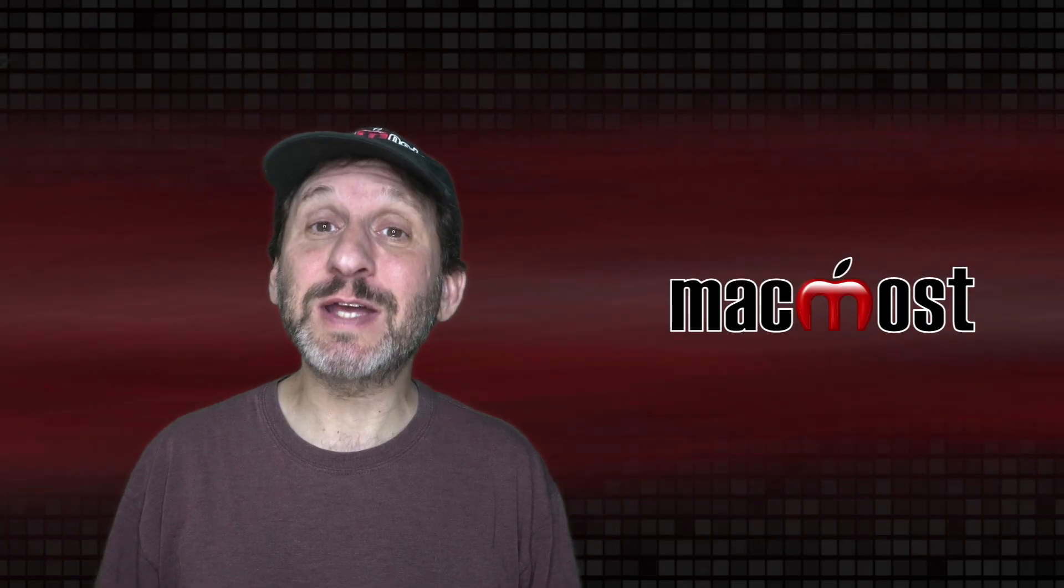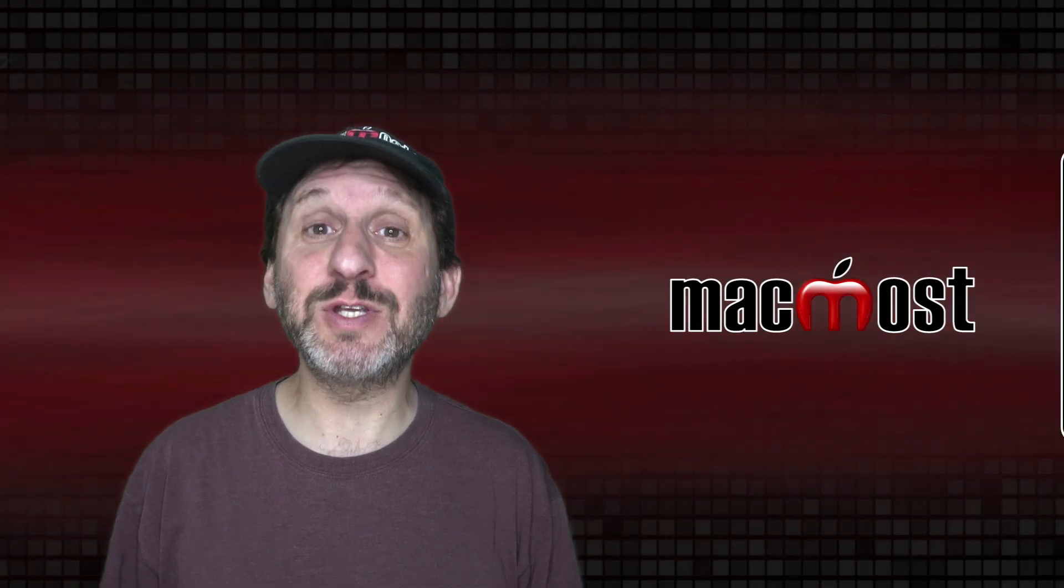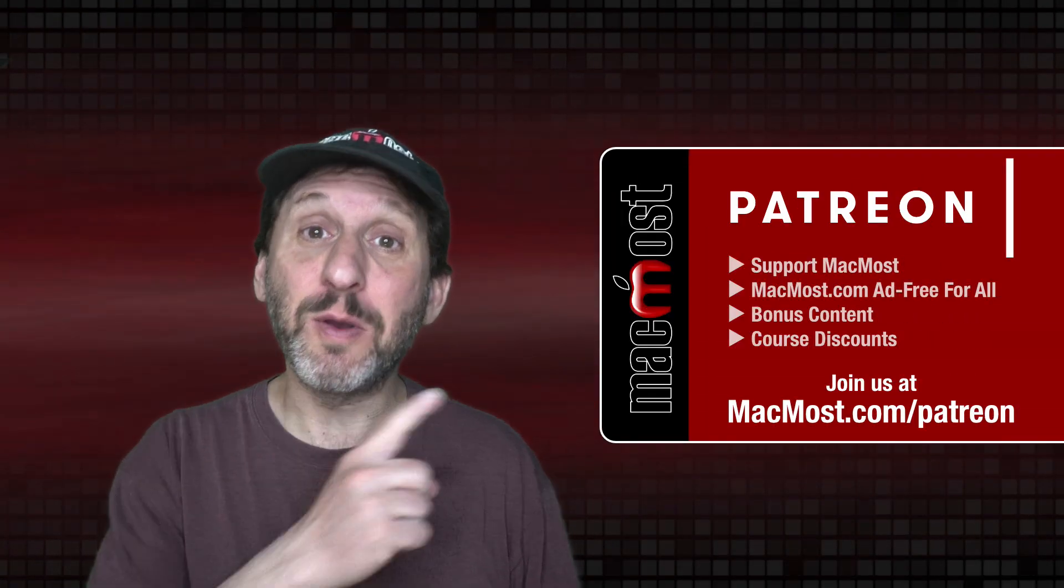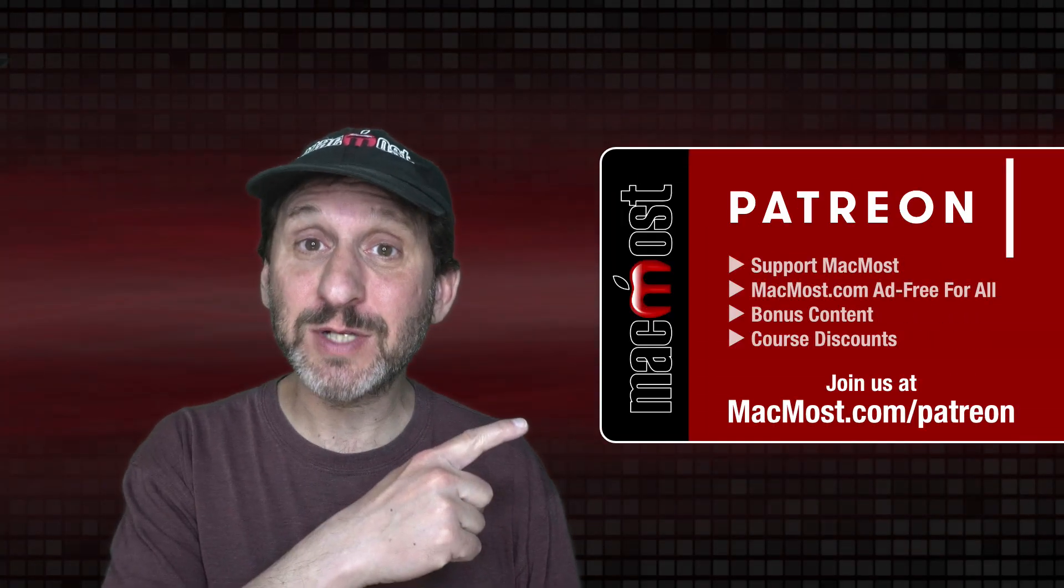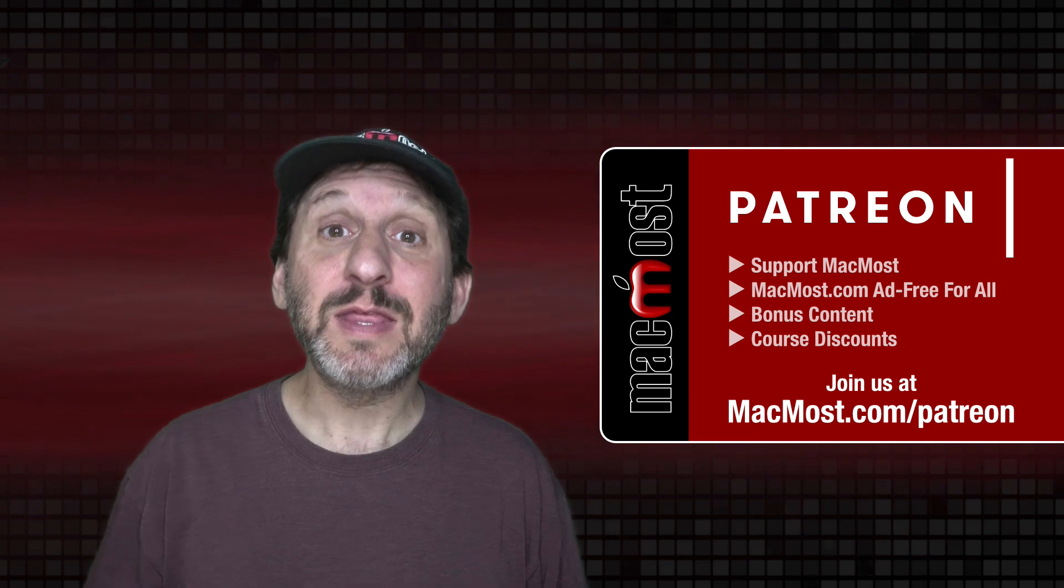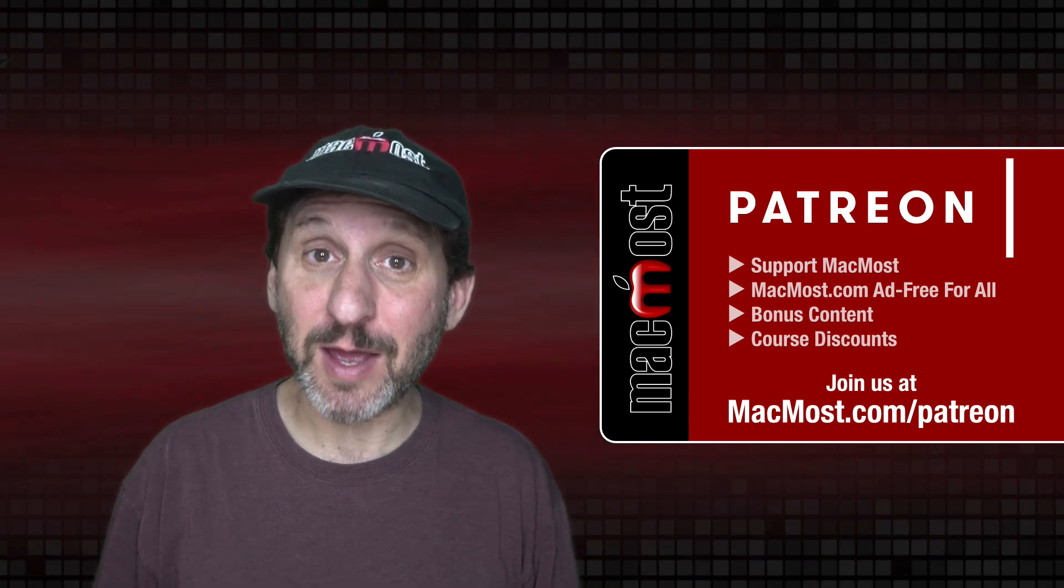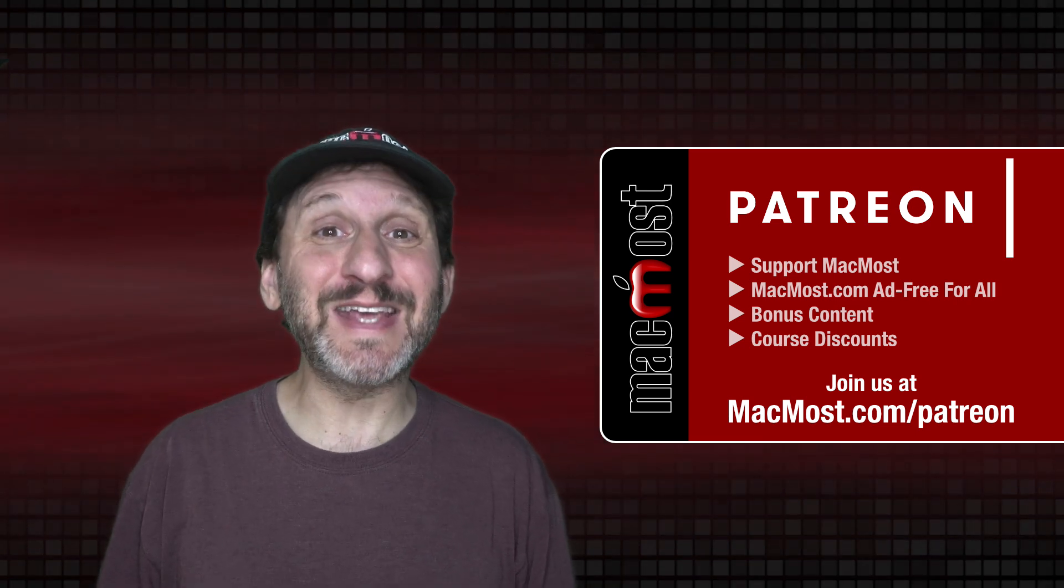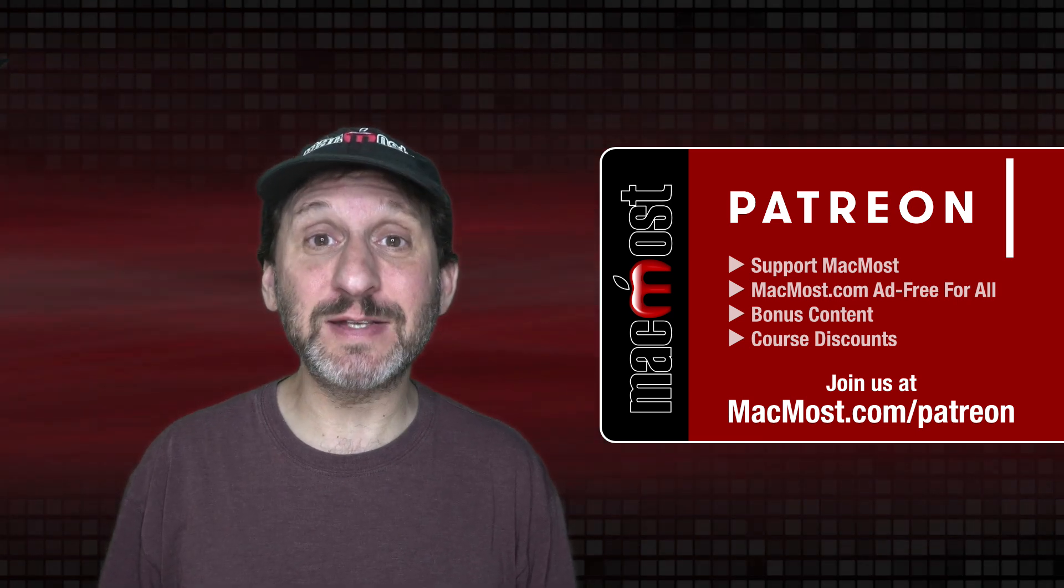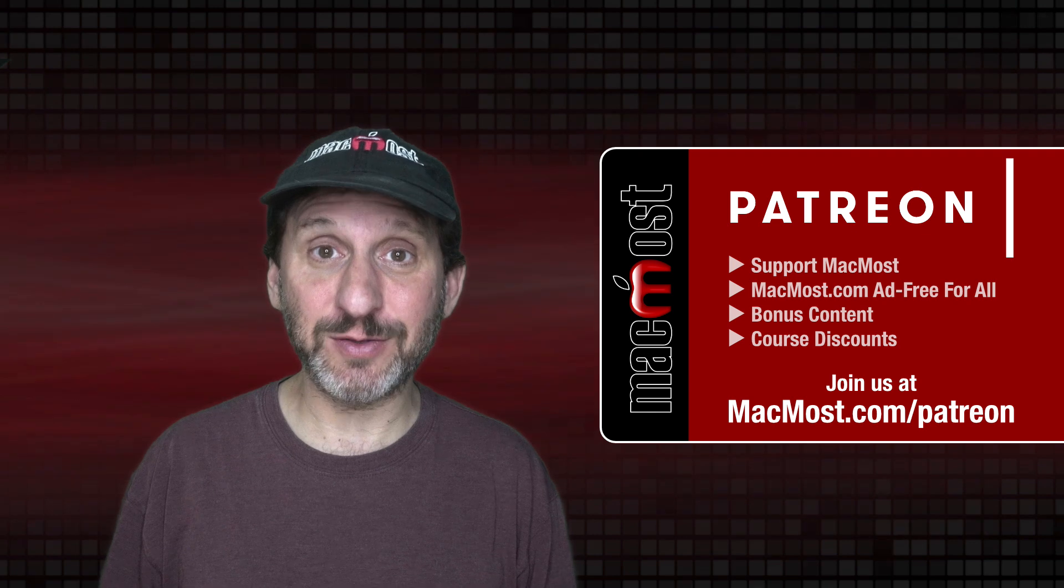MacMost is brought to you thanks to more than a thousand supporters. Go to MacMost.com slash Patreon. There you could read more about the Patreon Campaign. Join us and get exclusive content and course discounts.